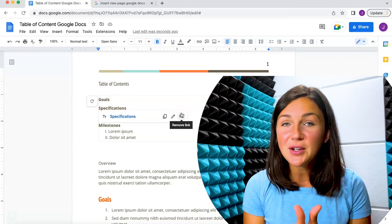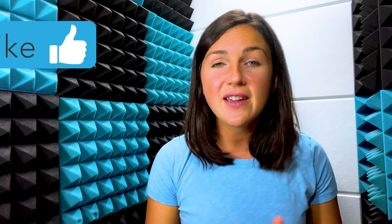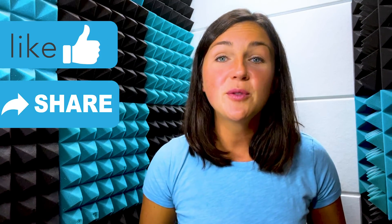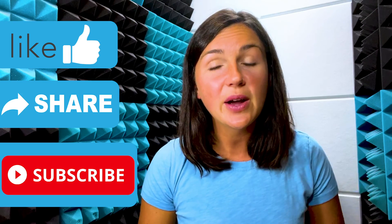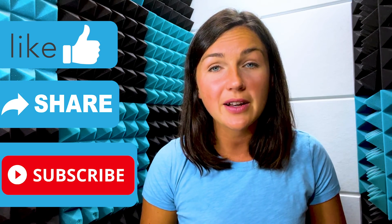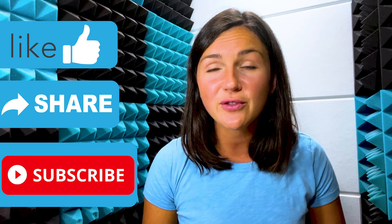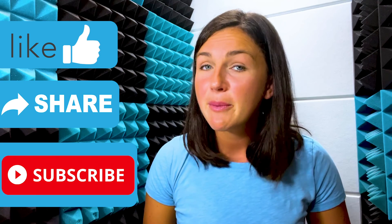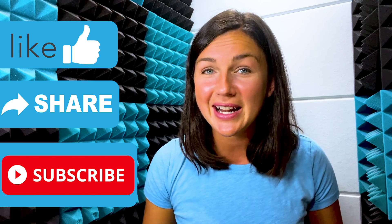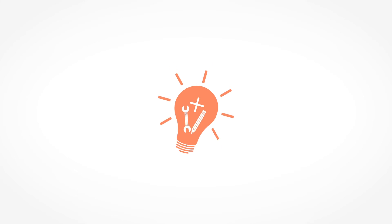I hope this video helped you learn how to add a table of contents within Google Docs. If this video is helpful, please like this video, share it out with anyone else who may benefit from it, and don't forget to subscribe to Being Classy. My name is Jessica and I'll catch you in the next video.